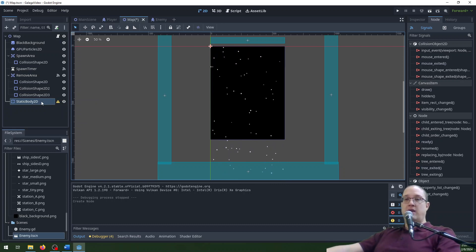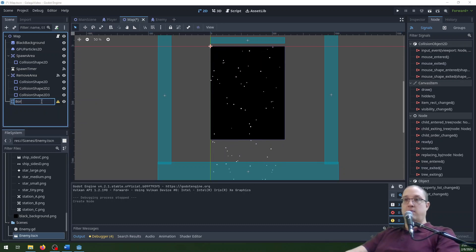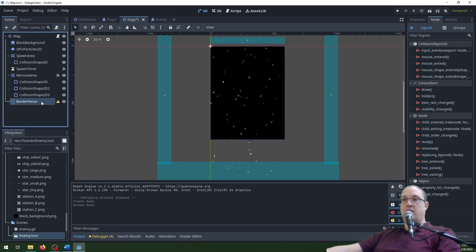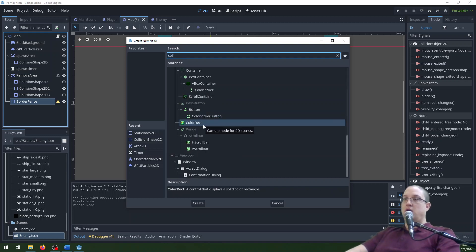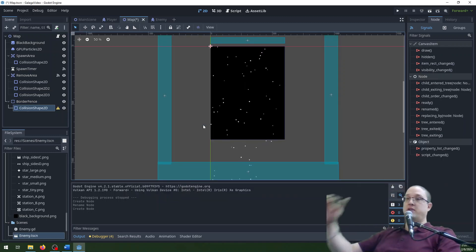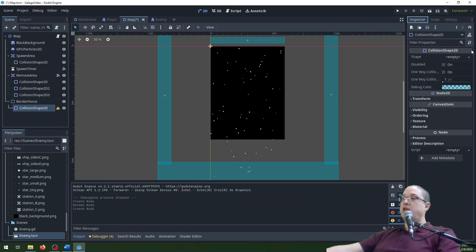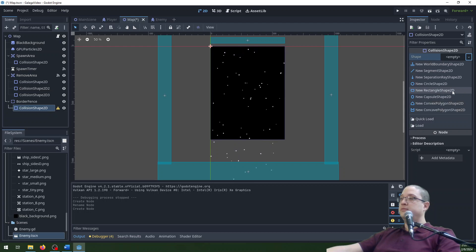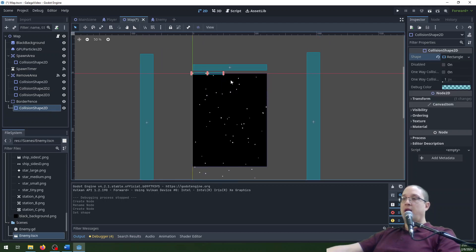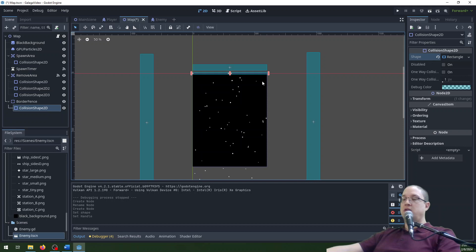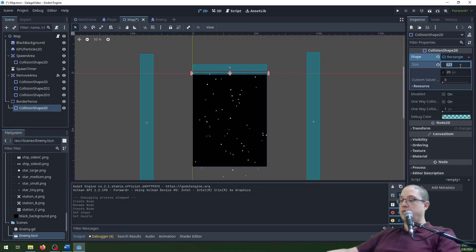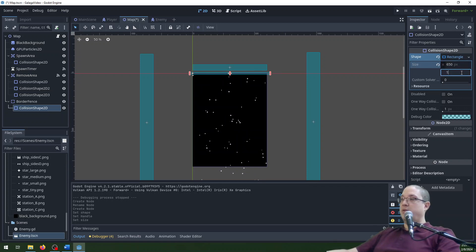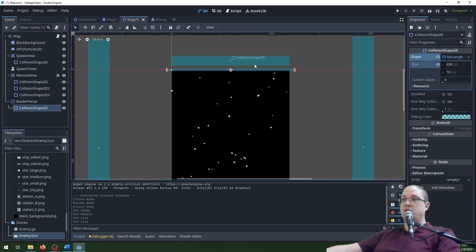I'm going to create a StaticBody2D and rename it "border fence", then add a CollisionShape2D child to it. I'm going to add a rectangle to this collision shape and make it just a little bit bigger than the screen — about 650 wide and 10 tall, so it's nice and small.